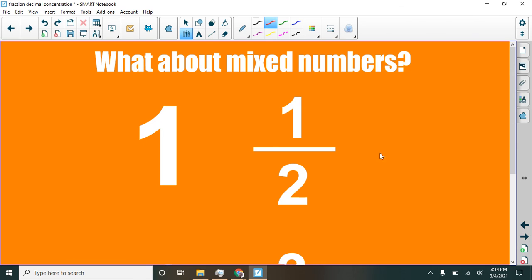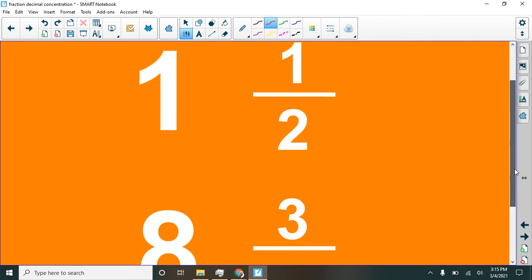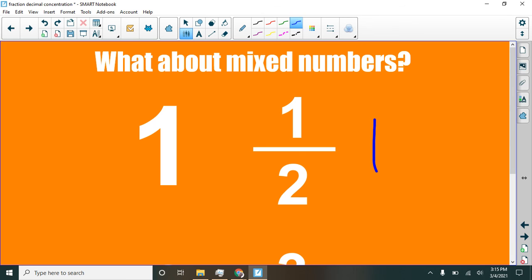All right, last thing here. What about mixed numbers? You know, when we were doing these, we always put zero here and here. What about mixed numbers? I'll do the first one, and then you'll do the second one here. If we had one and one half, well, I remember half of 10 is five. So this is going to be the same as one and five tenths. We would just write that. Instead of putting zero here, we'd put one. Let's get a different color so it shows up better. One and five tenths or 50 hundredths if you prefer.